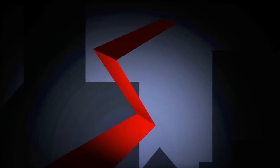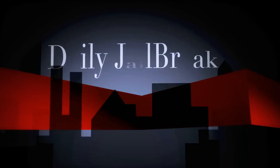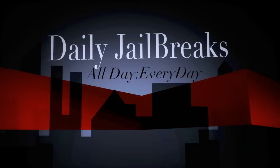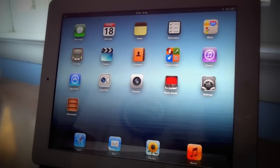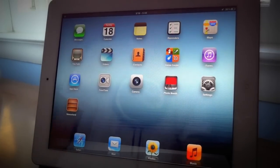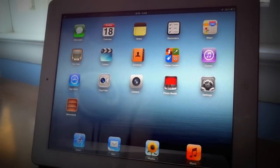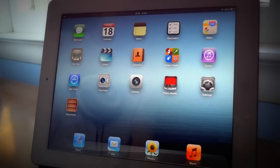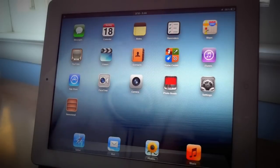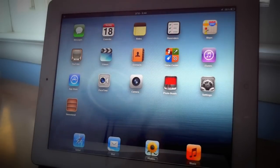Jungle Beats, holla at me! Hey YouTube, Rich from Daily Jail Breaks here and today we have the first video of this new channel for you guys. We have a tweaked video for you guys today.